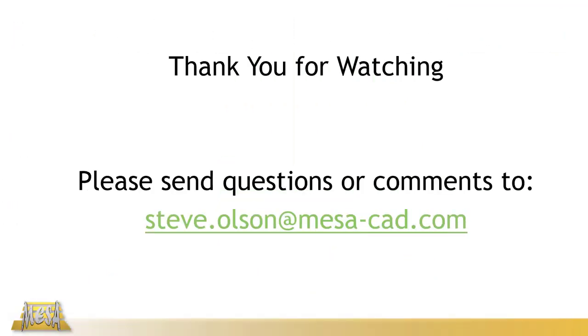I want to thank you for watching this video. If you have any questions or comments please feel free to email me, and again thank you for watching.